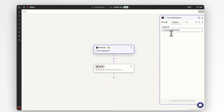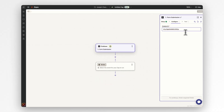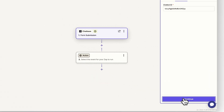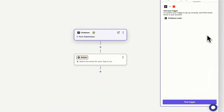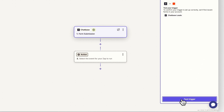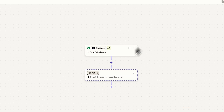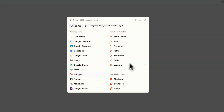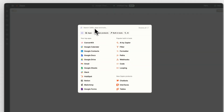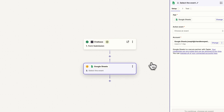Go back to Zapier. Under Configure, paste your chatbot ID in the provided input field and click Continue. Then just click the Test button and you should be connected. Next, let's add an action in Zapier. Click and search for your tool of choice — wherever you would like to send your leads. Let's connect it to Google Sheets for this example.